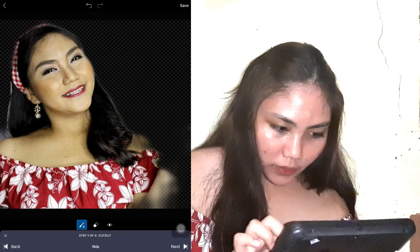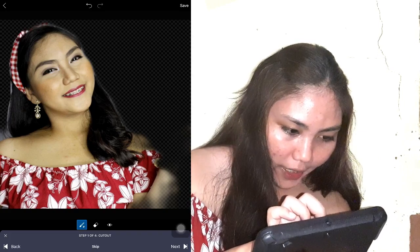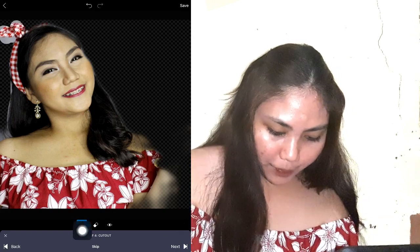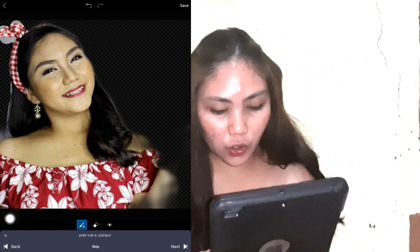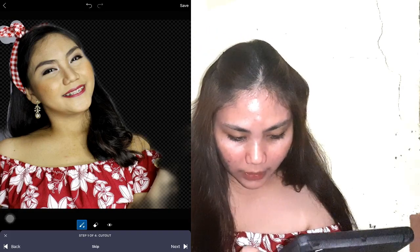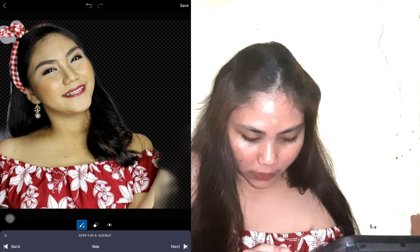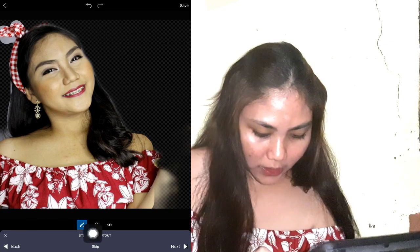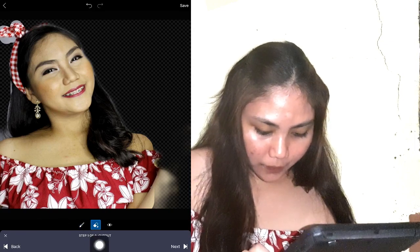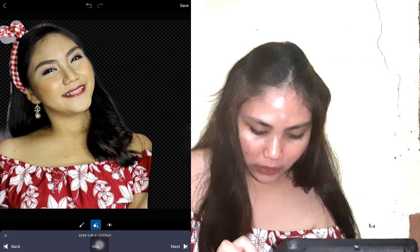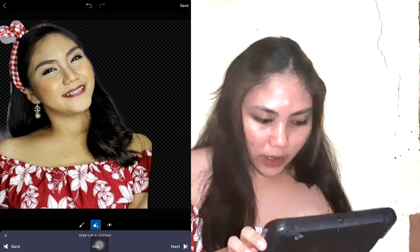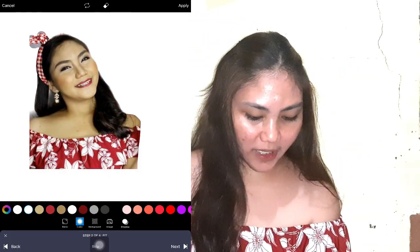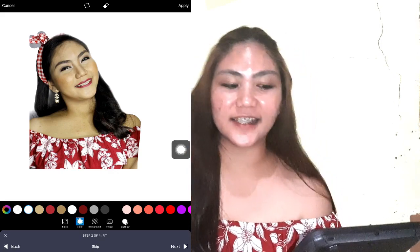Yung hair ko, saka dito sa taas, yung headband. Ganun lang naman — ito yung tipindot din nyo yung parang brush. Kung gusto nyo makasama yung iba, pati yung sa shoulder ko. Tapos yung mga ayaw nyo nang makasama na nakasama, yung eraser naman yung gamitin nyo. I-erase lang natin siya. Na-erase na siya, so pwede na natin siya i-save or next.